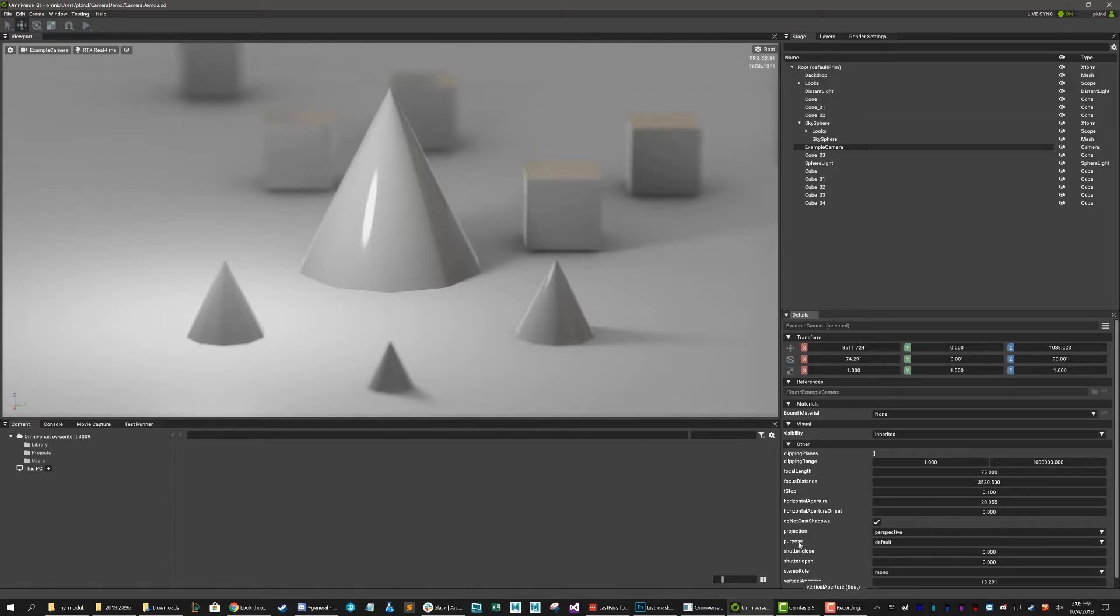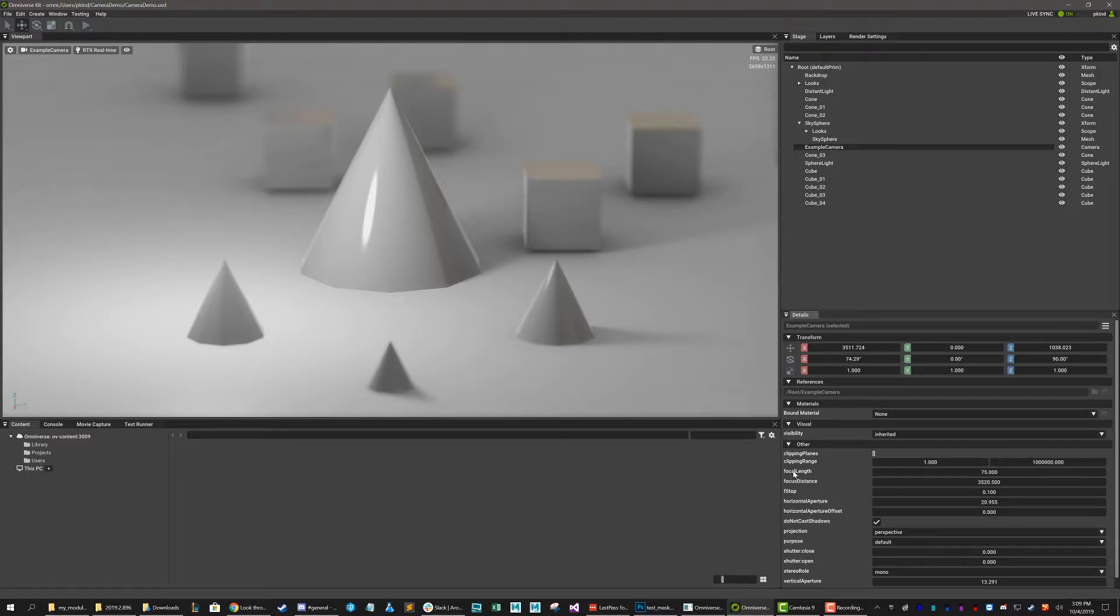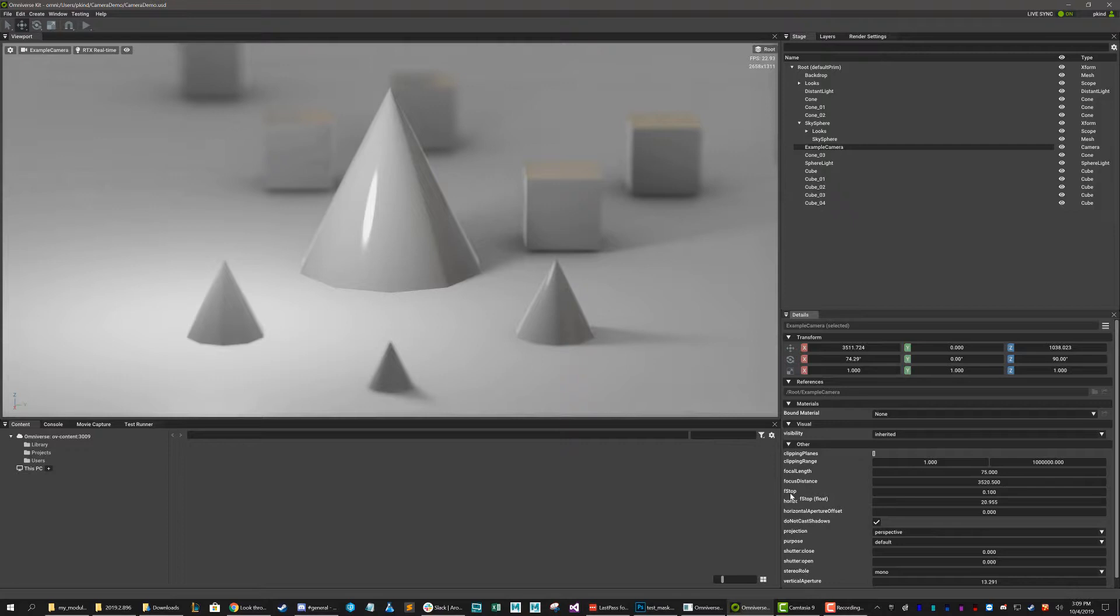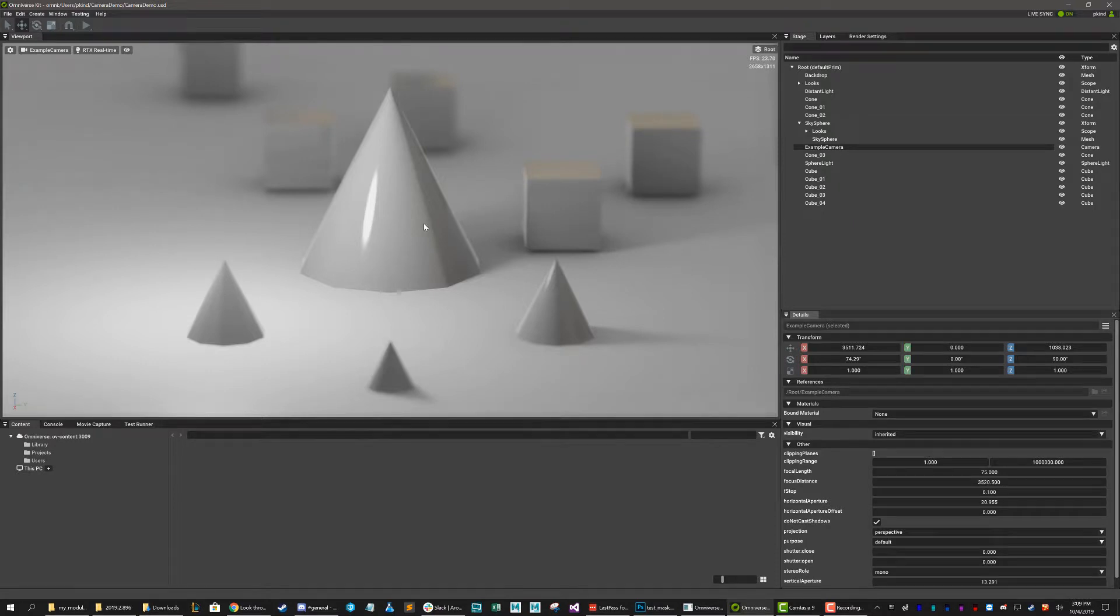So there are some useful things down here, but the ones that I want to primarily concern ourselves with right now are the focal length, focal distance, and f-stop. Okay, these are your three primary controls for controlling depth of field in OmniKit. And these are the primary things you're going to need to control on virtually every camera you create.